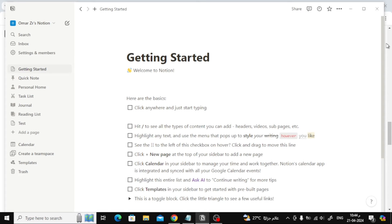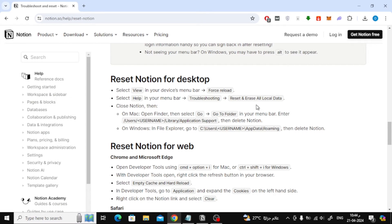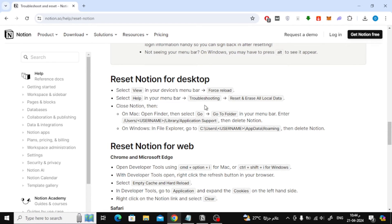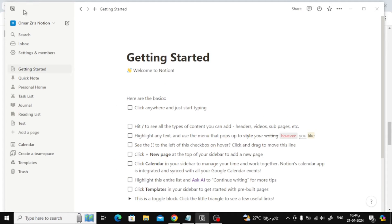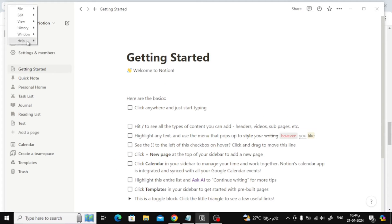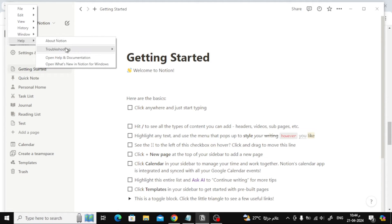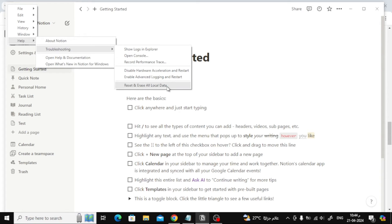Now let's try the second method. Also at the top, click on the small Notion icon, then choose Help. Then choose Troubleshooting. Then from here, click on Reset and Erase All Local Data.